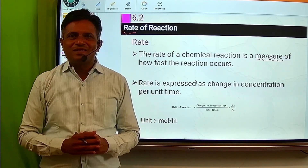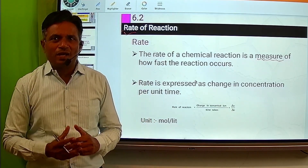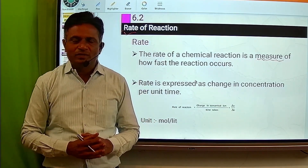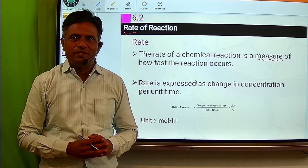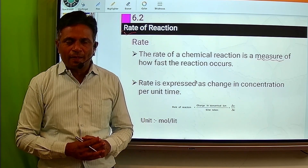Hello students, myself Prakash Lavande, Sri Tilak Jain Higher Secondary Vidyalaya Bhatharadi.